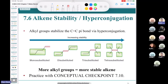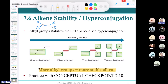When it comes to alkenes, the more R groups attached to the sp2-hybridized carbons, the more stable the alkene. Going from one substituent to two to three to four — it gets more and more stable. The more alkyl groups, the more electron density is donated to the double bond carbons, stabilizing them. More alkyl groups = more stable alkene.